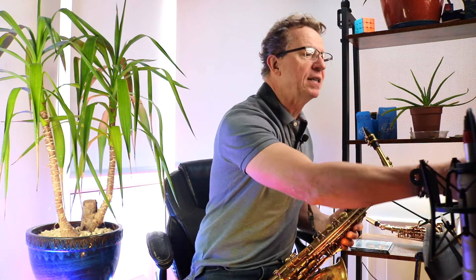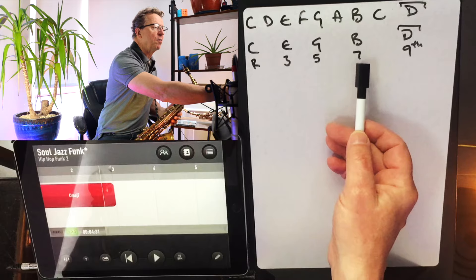Doesn't that sound gorgeous? You should do that loads — this way you're practicing the chord tones and you're practicing the scale. I can't see a possible downside.